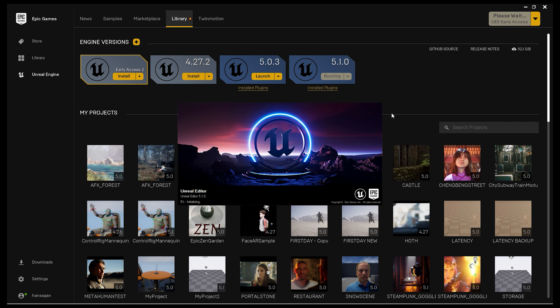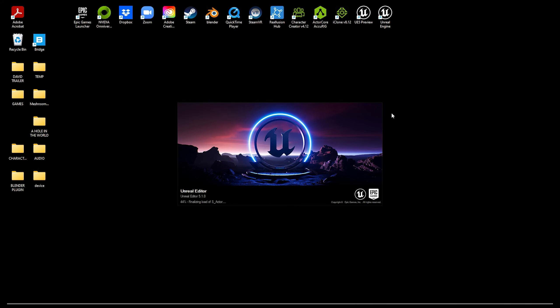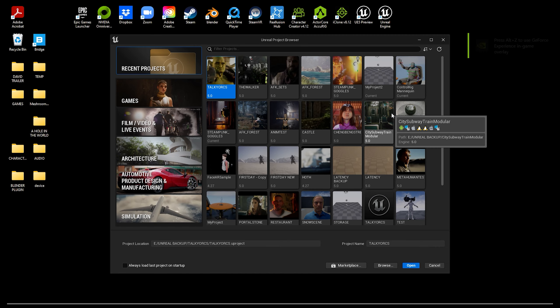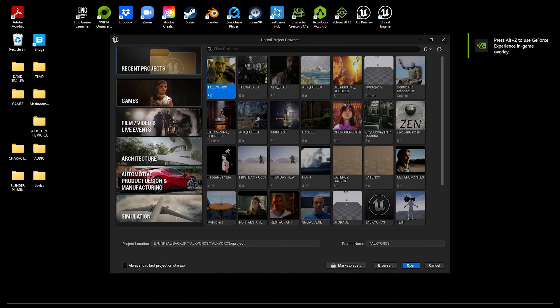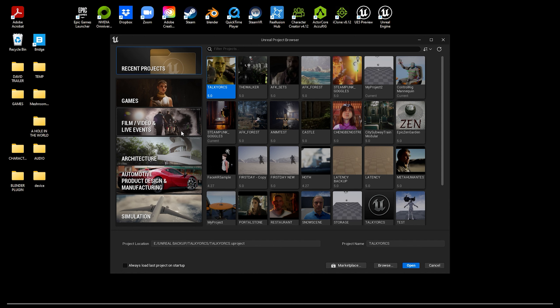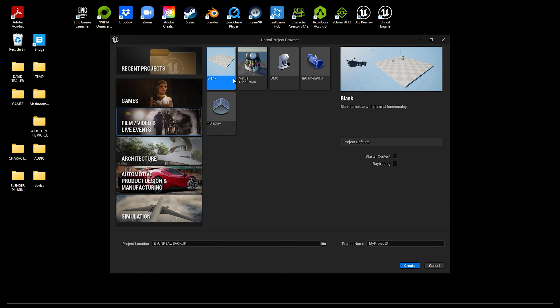The Unreal launch window should appear with the message Compiling Shaders. This will take a while, anywhere between 5 to 15 minutes, depending on the speed of your computer. After a while, another window will appear, where you can decide what kind of project you want to make. There are a few different templates based on what you're using Unreal for, but we're going to use Film and TV, and then blank.